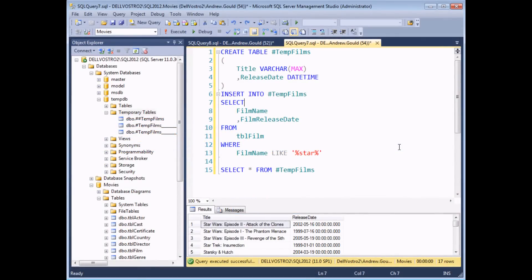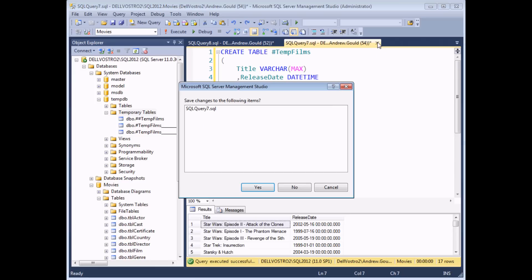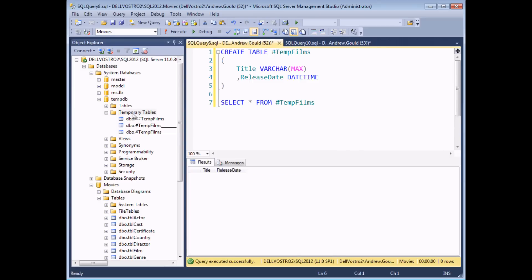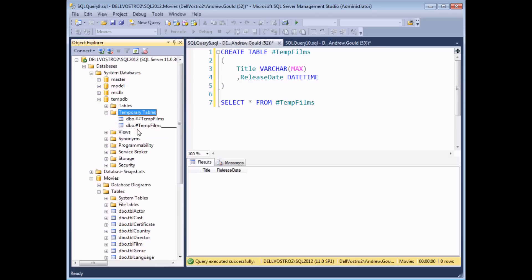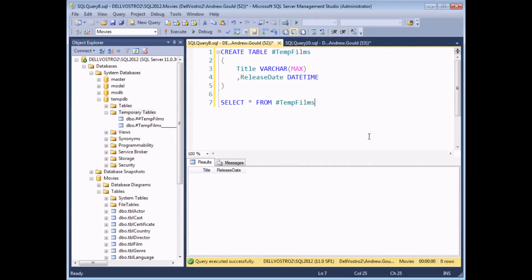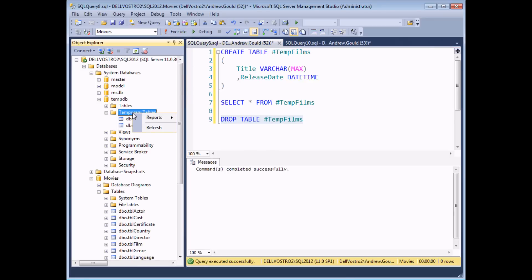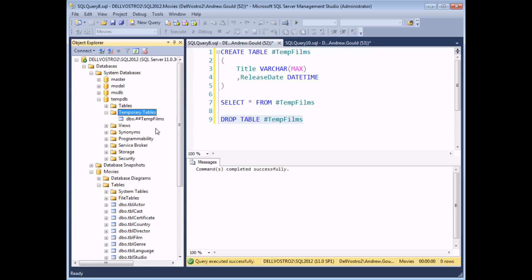Temp tables delete themselves when the connection which was used to create them becomes closed. So if I head back to my original query and close the connection down without saving the changes, if I refresh the temporary tables folder at this point, one of my two local temp tables is removed automatically. It's also possible to explicitly delete a temp table, which is particularly useful if you've got a very long sequence of code and you want to get rid of the temp table as soon as you finish with it. I can do that by writing a statement which says DROP TABLE #TempFilms — if I execute that statement and refresh my temporary tables folder, my other local temp table has been removed as well.